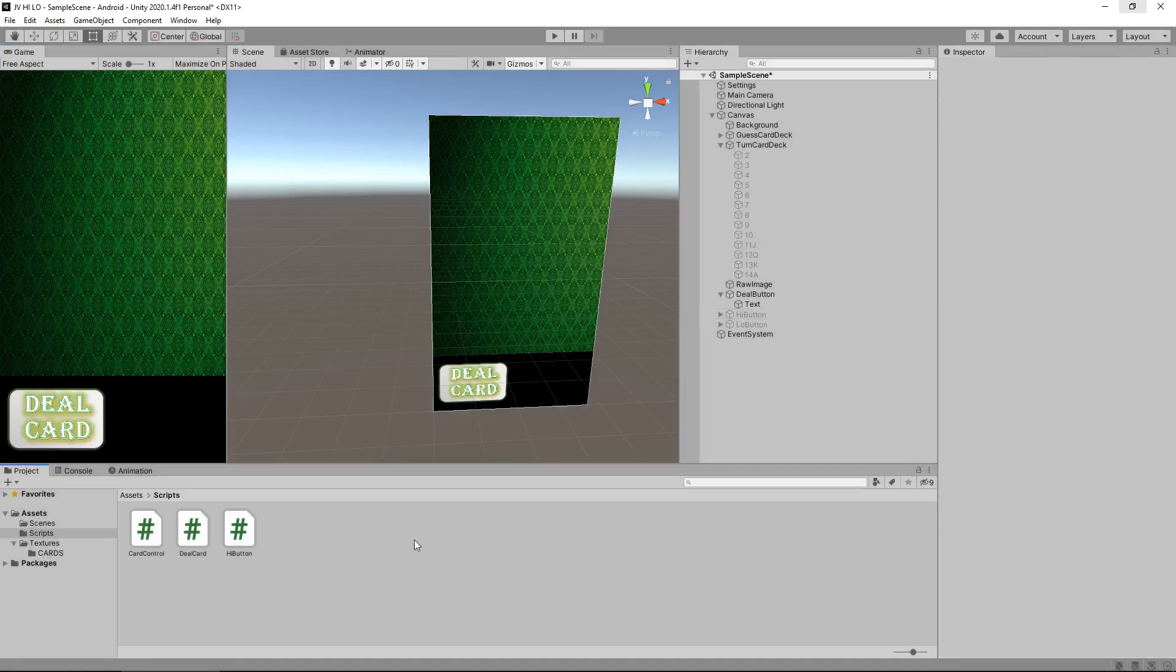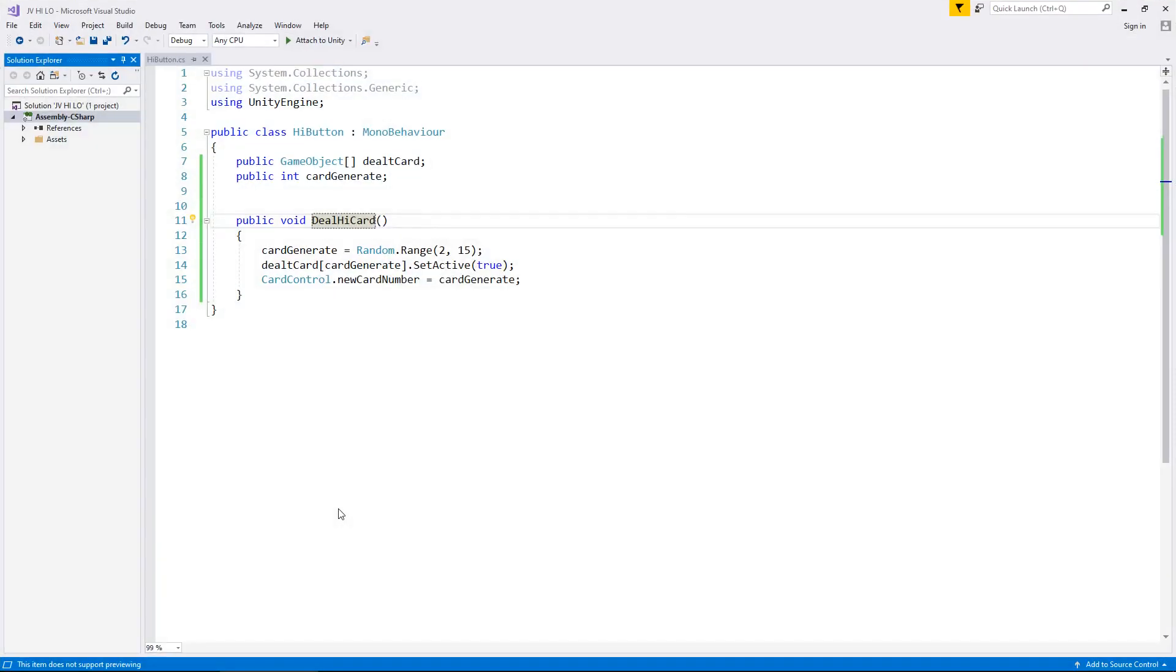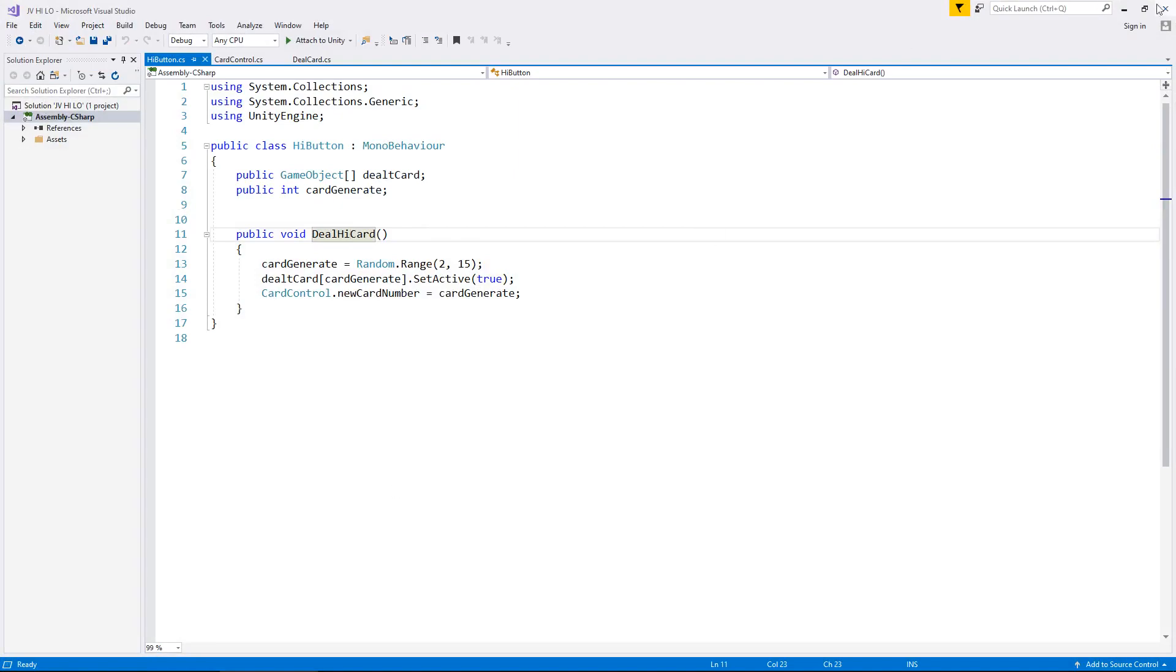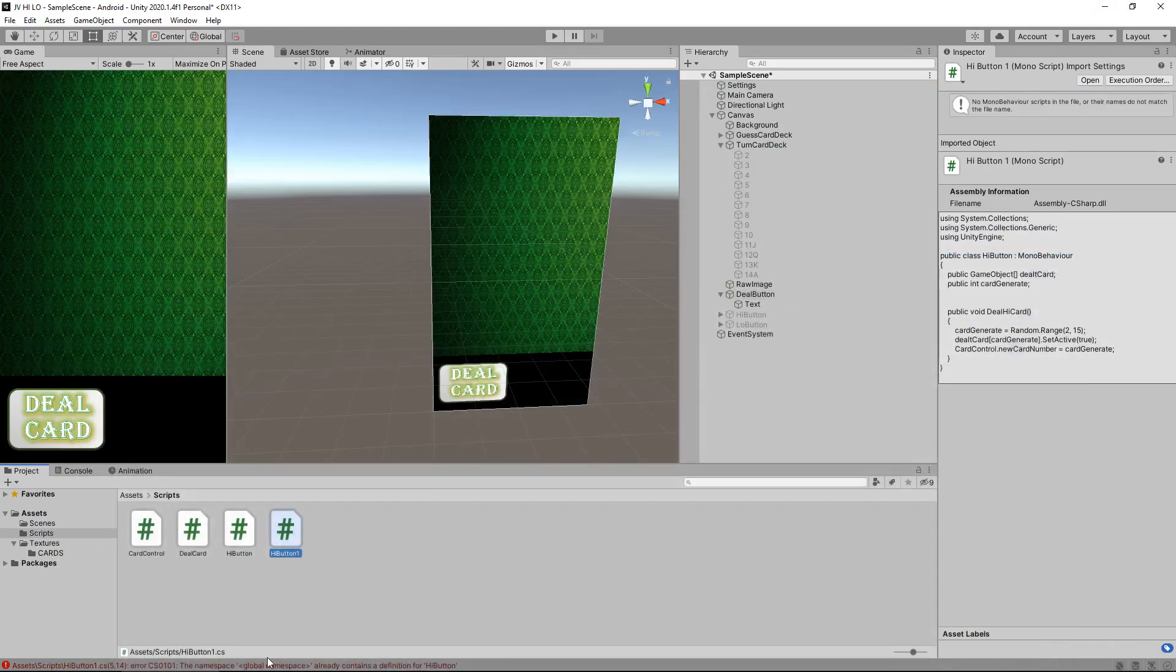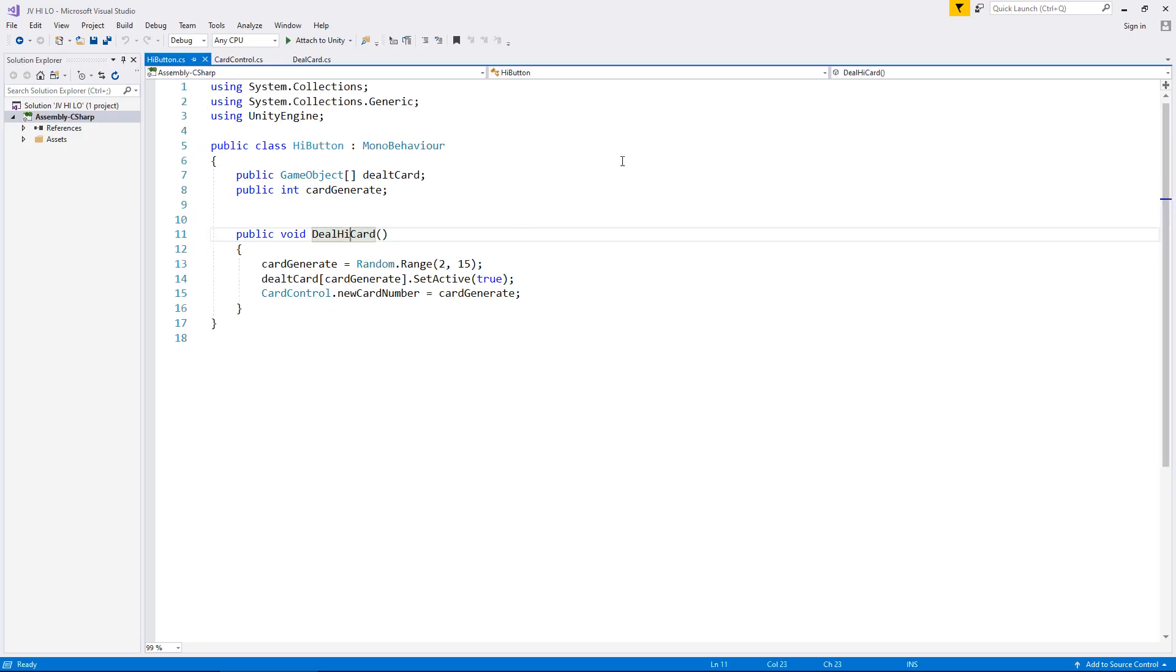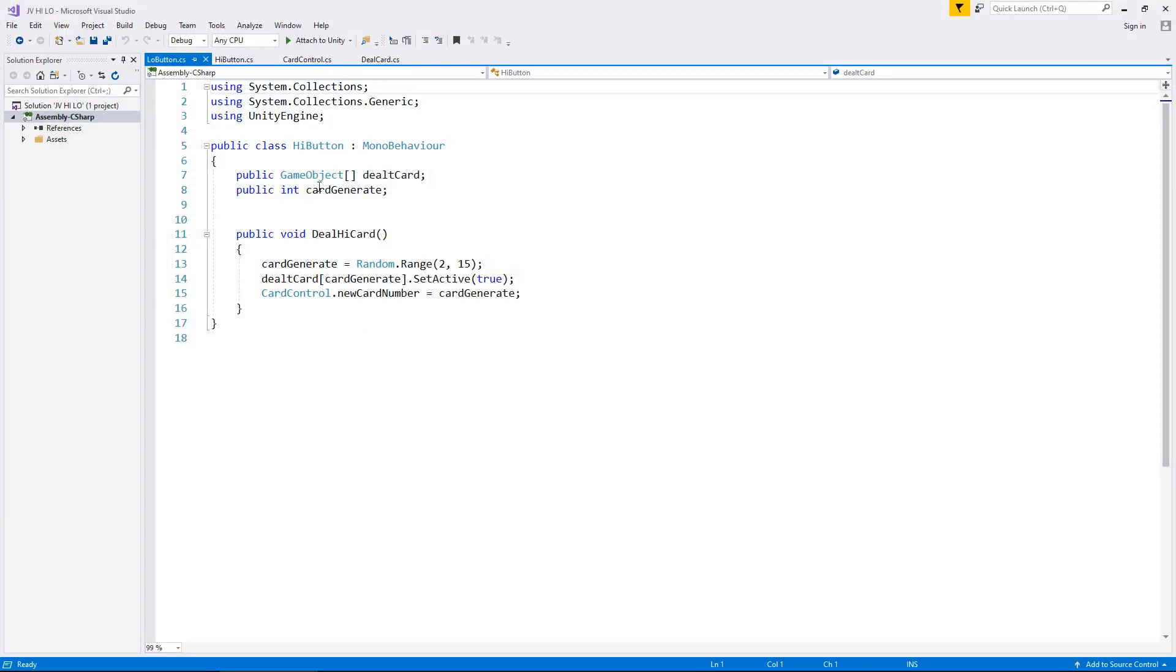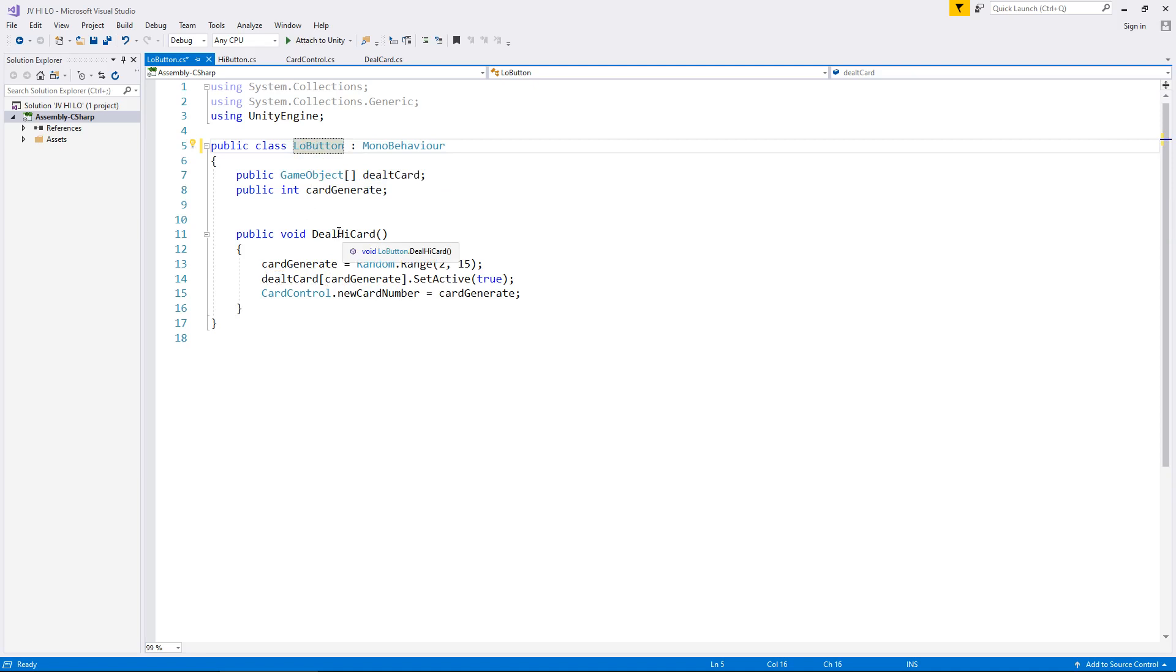So the same principle can be applied to the low button as well and what we're going to do is we're going to take that high button, hold control and press D on the script and it will duplicate it. So let's close Visual Studio and you'll notice you do get an error on this one but don't worry we're going to modify this so we get rid of that error. Let's rename that high button one script to low button. And Visual Studio keeps opening up when it shouldn't but never mind, and let's open up low button. Now we are in low button but you'll notice that the public class is highlighted, we need to change that name to low. And let's also change deal high card to deal low card, and save.